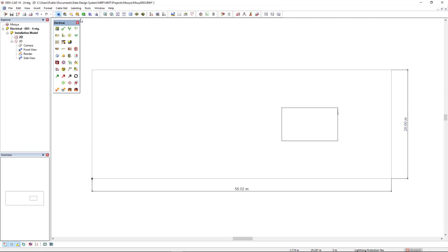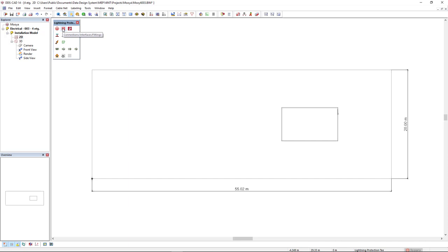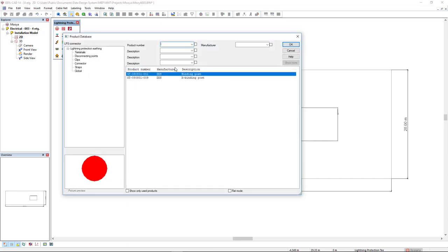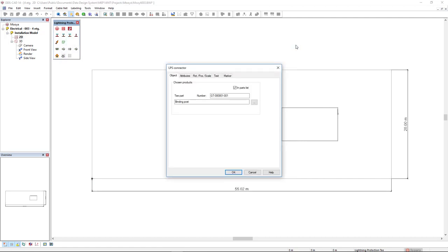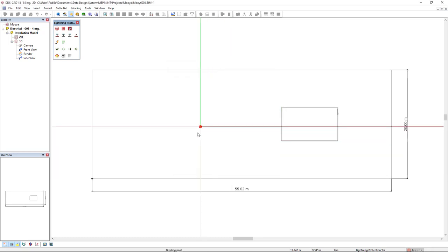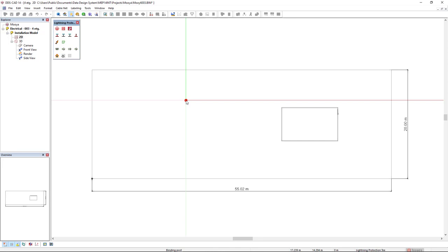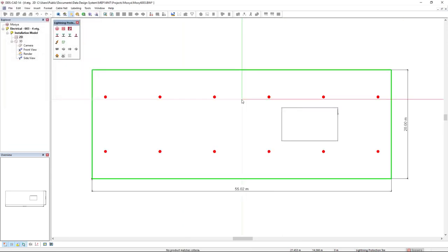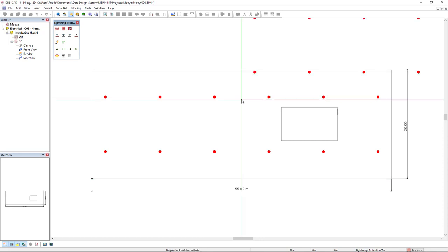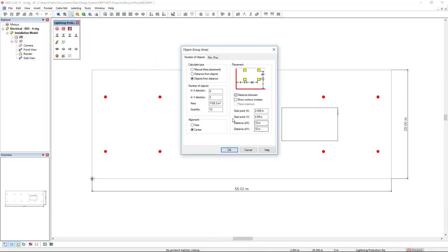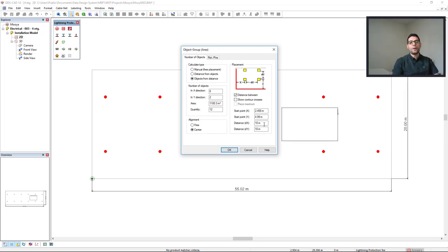Now, I will activate the lightning protection working mode and I will use this connections interface fittings function. I will use this binding post to create the cage and in the rod post scale tab, I will just increase the 2D symbol to be better visible in the floor plan, like this. I will insert this binding post as a group, so right mouse click and select the option place symmetrical on the surface and I will select the surface as indicated in green.